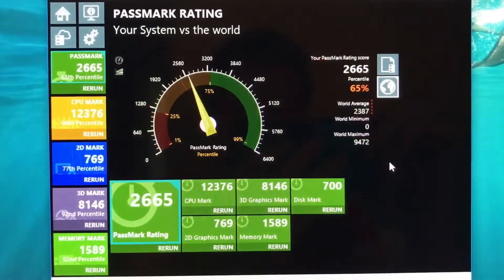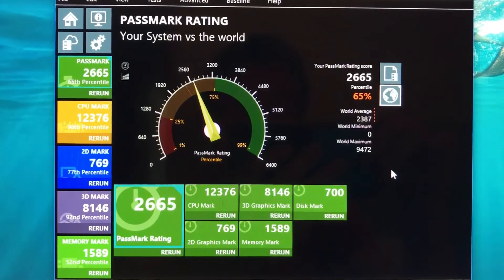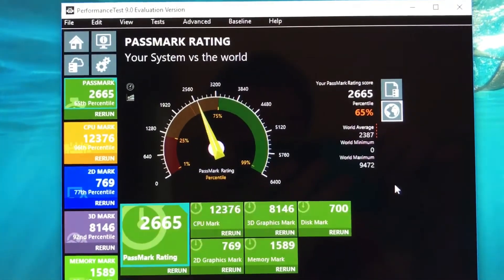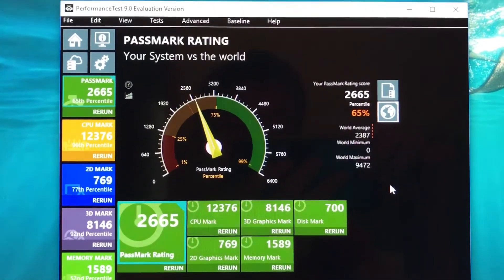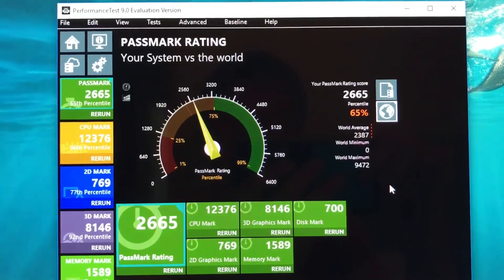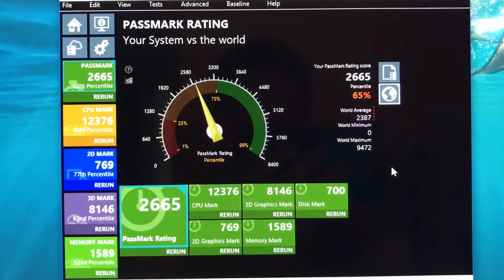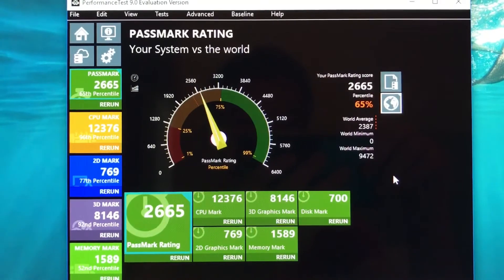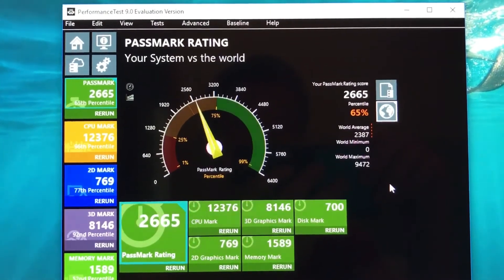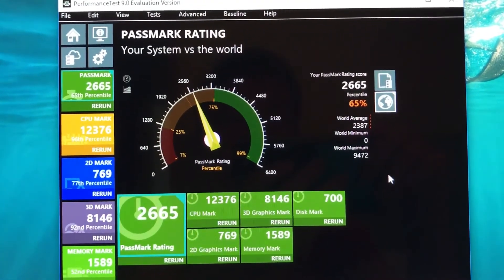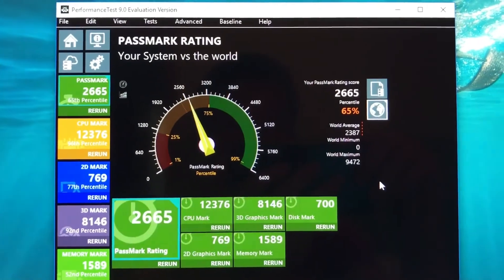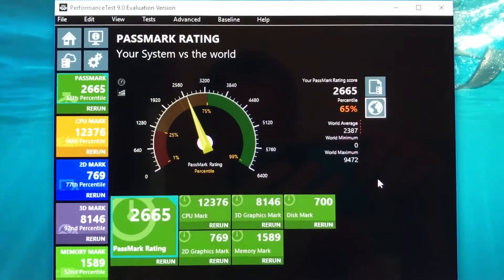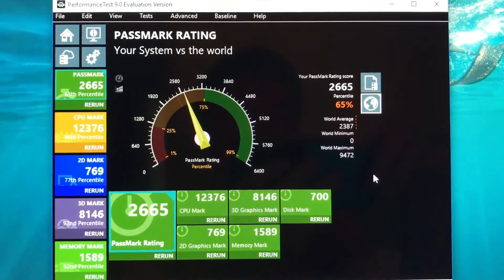Alright guys, I'm going to leave you with that. This software is called Passmark. Just Google it. Passmark Performance Test version 9.0. This is the evaluation version so I will have to pay in a month, and I probably will not pay and just delete the software. But it is very kind of them to give you one month free. Thank you guys so much for watching and I'll see you next time.